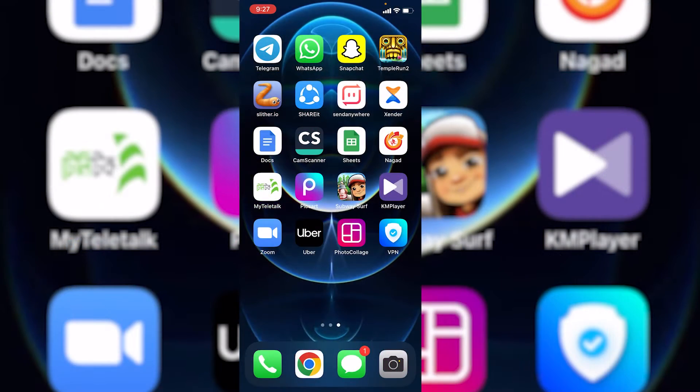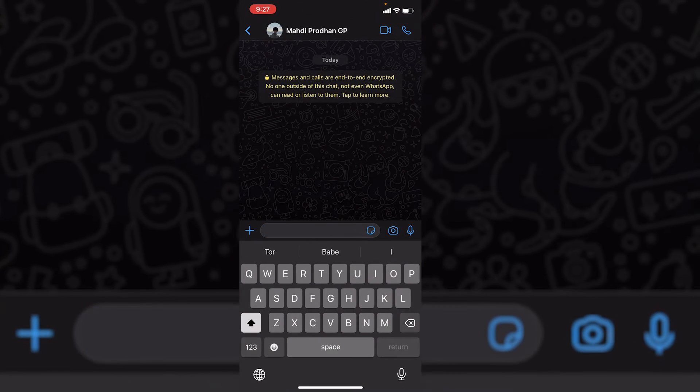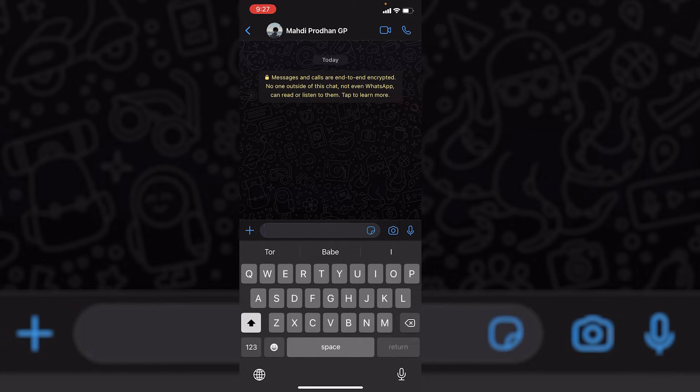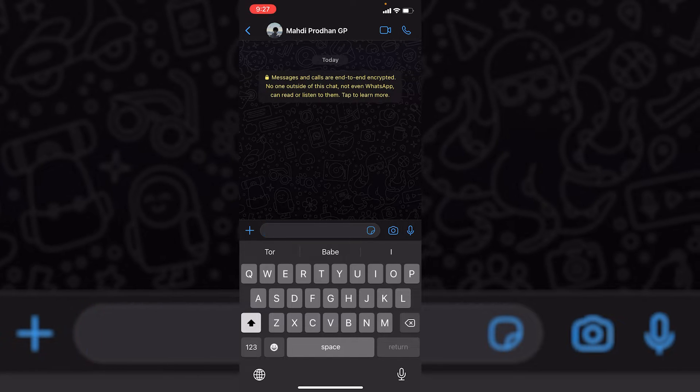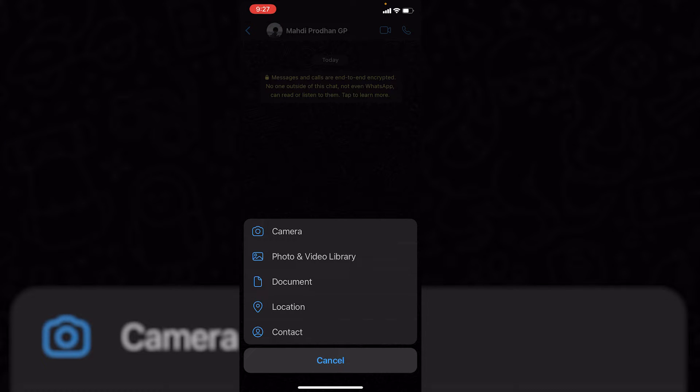Now I am in my iPhone. Let me show you if we just go to WhatsApp and for example we want to send a photo as document. For sending photo as document, first you have to click on this plus icon and then here you would find the document option.